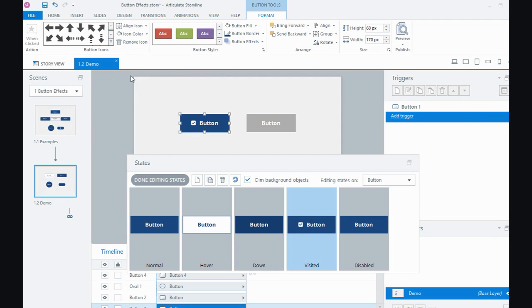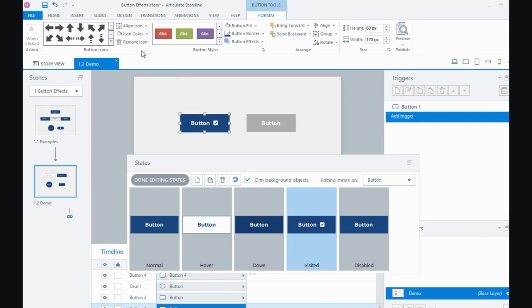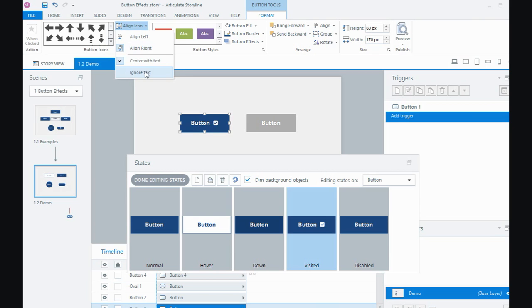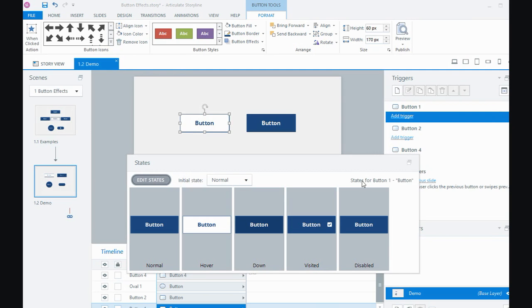Now when you put an icon onto the button, you have these other options about how you want to align it. So I might actually put my tick to the right of the text and I might even have the icon ignore the text so it just will sit off to the side by itself. So that's one way of creating some button effects. I can say done editing state.